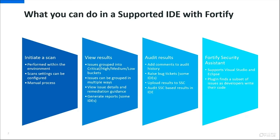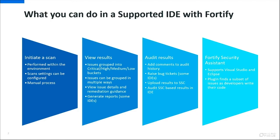Also there's an additional bit of functionality you can use in Visual Studio and Eclipse called Fortify Security Assistant. And that's a plugin that finds a subset of issues as you write your code. So let's go and look at some of these plugins in action.